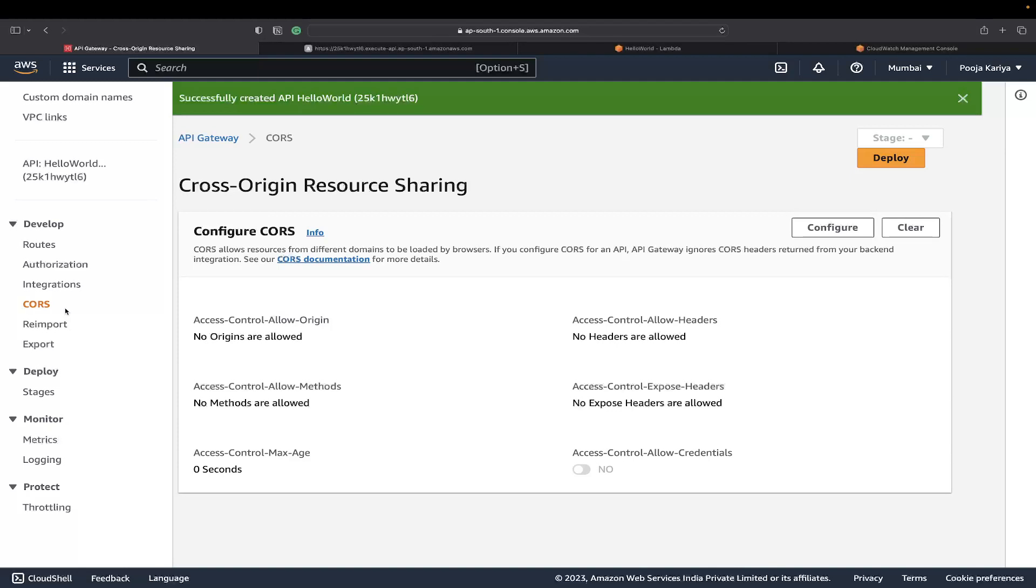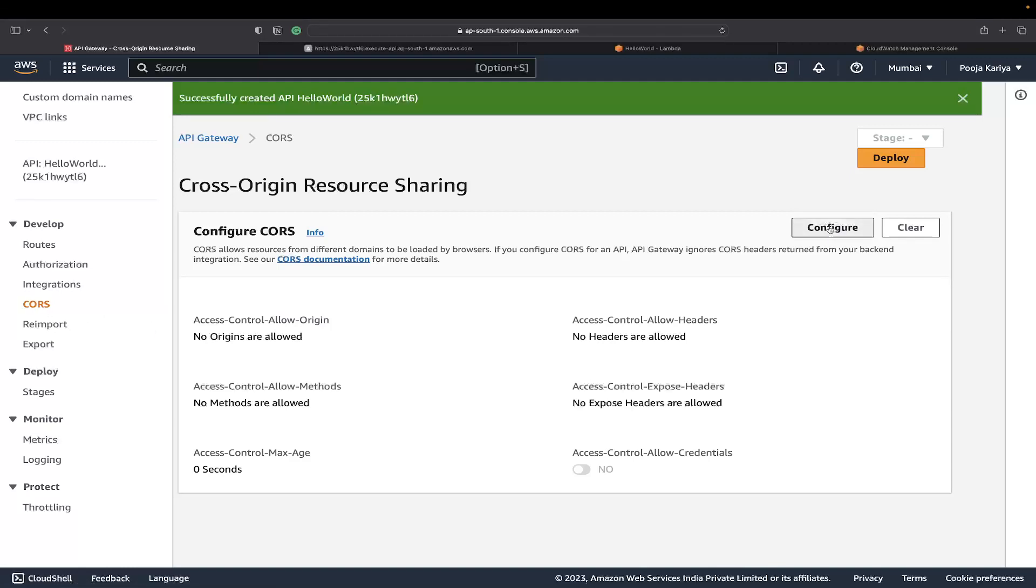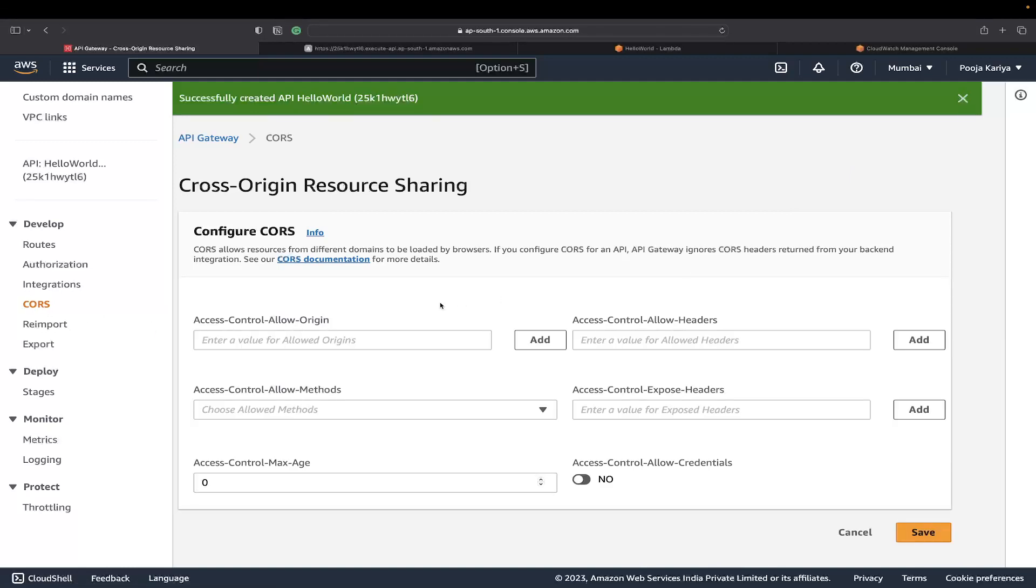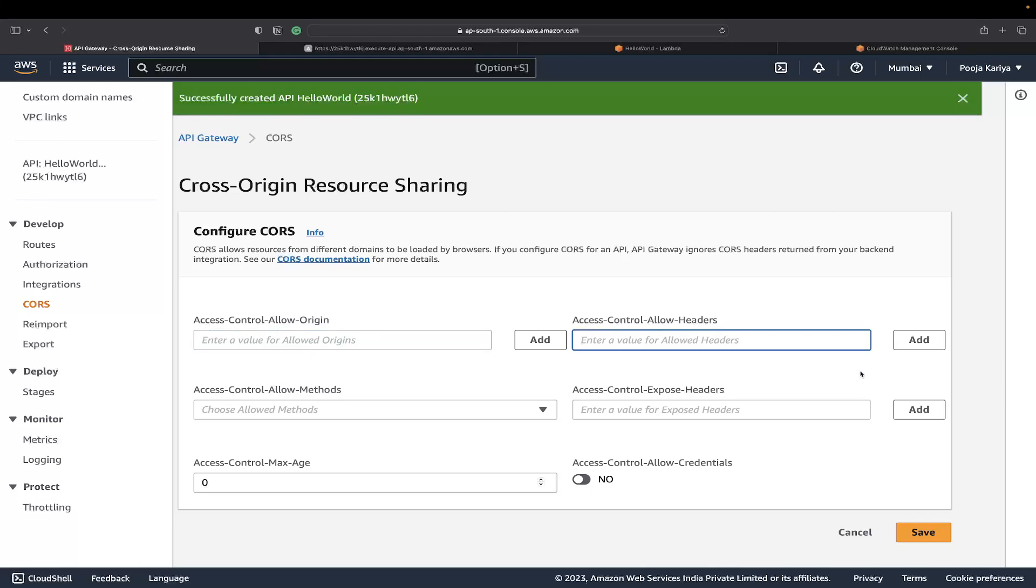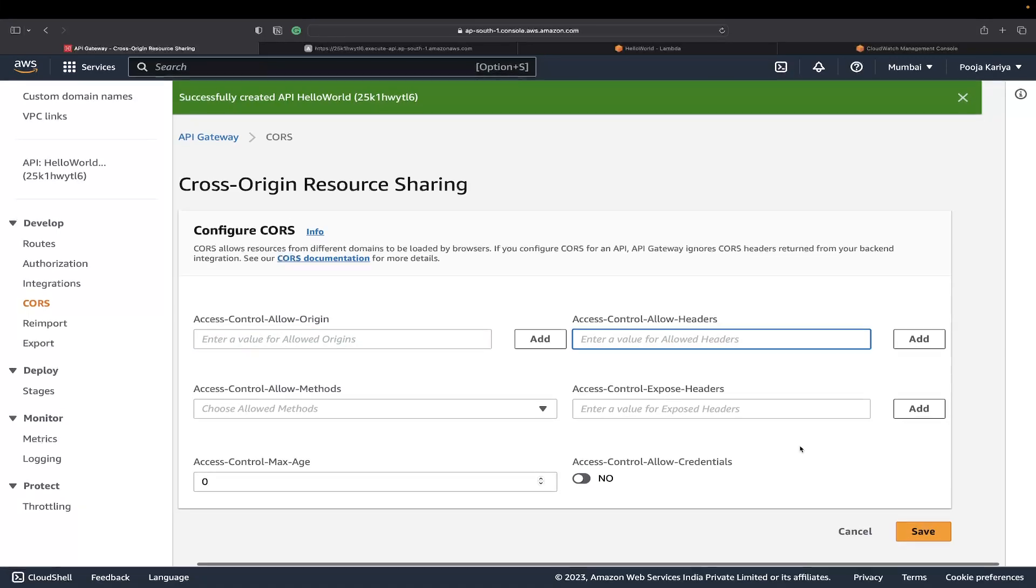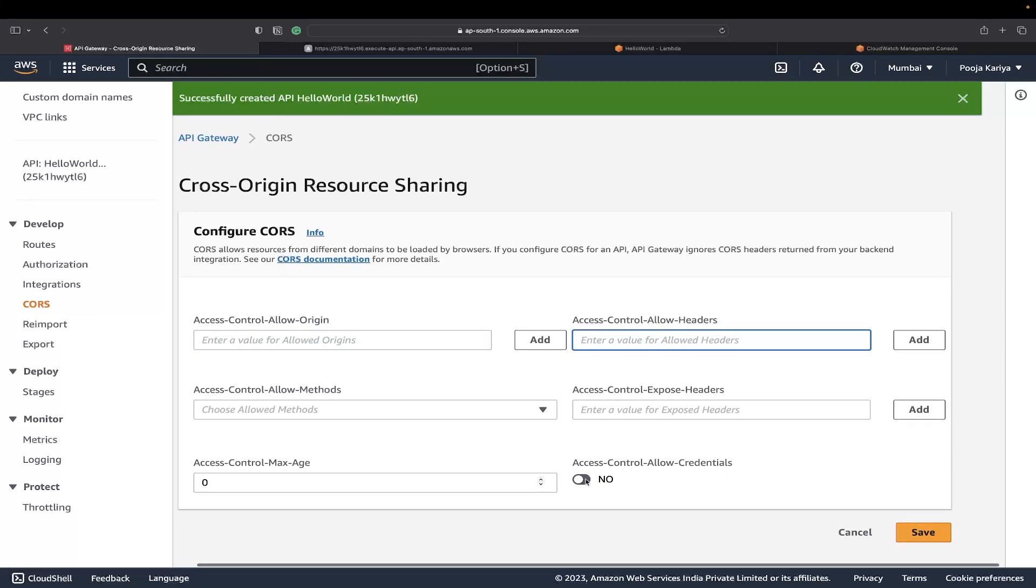I'm sure you guys are aware of CORS policies. They allow you to have cross-origin support so your domain name server is publicly available. In the frontend, in React or Android app, you won't get any CORS errors. That kind of CORS error you need to configure from here.